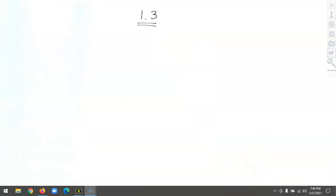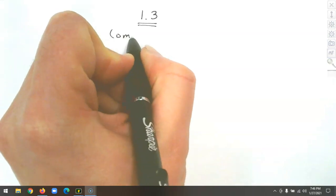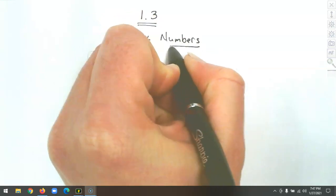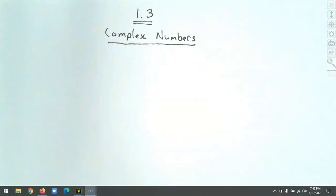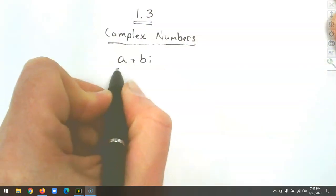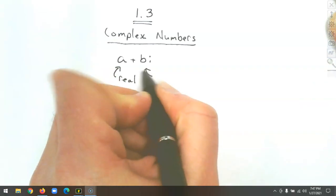We're going to look at section 1.3, which is something brand new for a lot of you: complex numbers. We'll start with what a complex number is, then look at the imaginary part, and then classify the numbers. A complex number has a real part and an imaginary part, written as a plus bi — where a is the real part and b is the imaginary part.